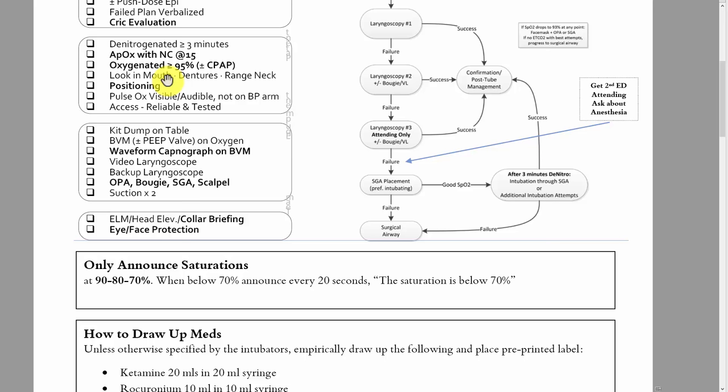You should confirm that the pulse ox is either visible and that it's not on the same arm as the BP cuff. The way I do it is I actually change the orientation of the bed so instead of the foot facing the door, the foot of the bed faces perpendicular to the entrance of the room. This way you as the nurse at the podium can see the pulse ox, and the intubator and attending can also see it.